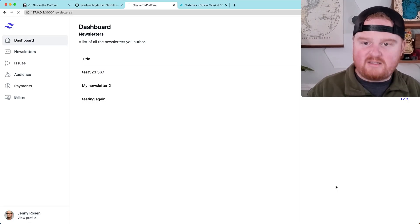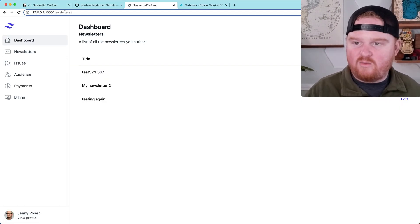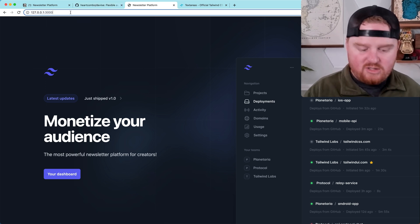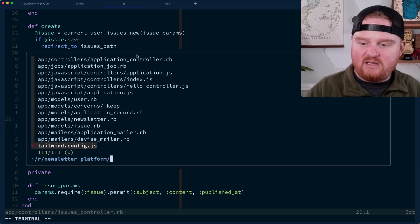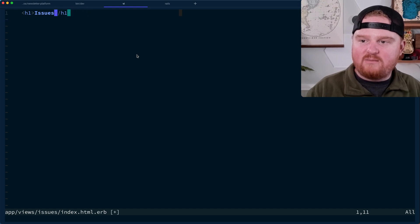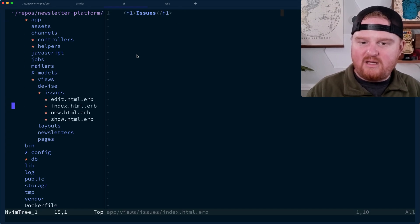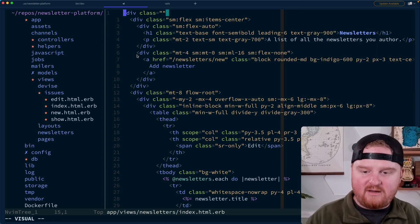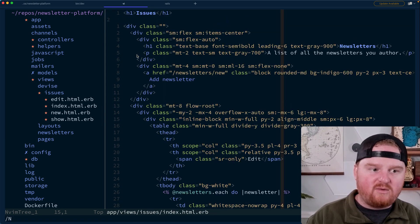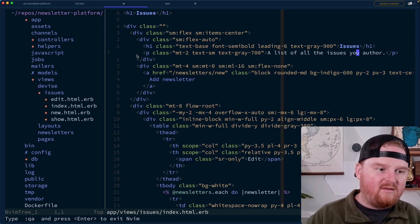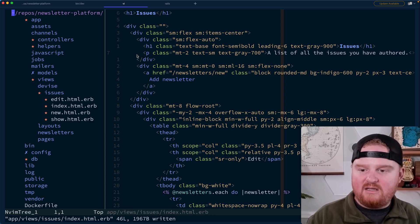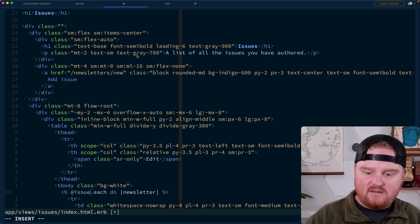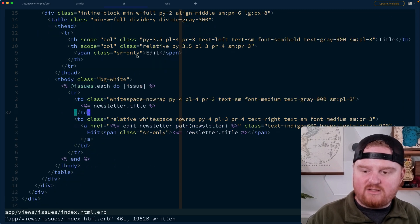We're moving pretty quickly, but again, we're trying to get back to the idea of working with the platform. So if we go to slash issues, this is the issues index route. So let's go to the issues index. I think what we're going to want here is something very similar to what we have in the newsletters index. This big table here is going to be something super similar for issues. Instead of newsletters, we're going to say issues, a list of all the issues you have authored. Add an issue. And then instead of newsletters, issues, issue. And this is where it gets to be different.